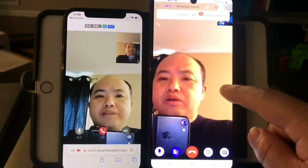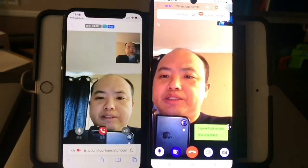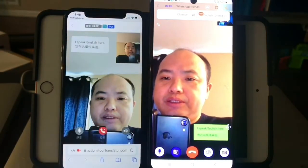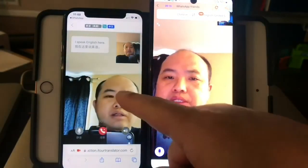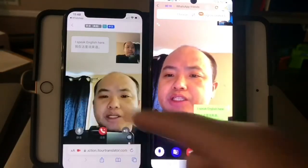I speak English here. You will see English and Chinese here.